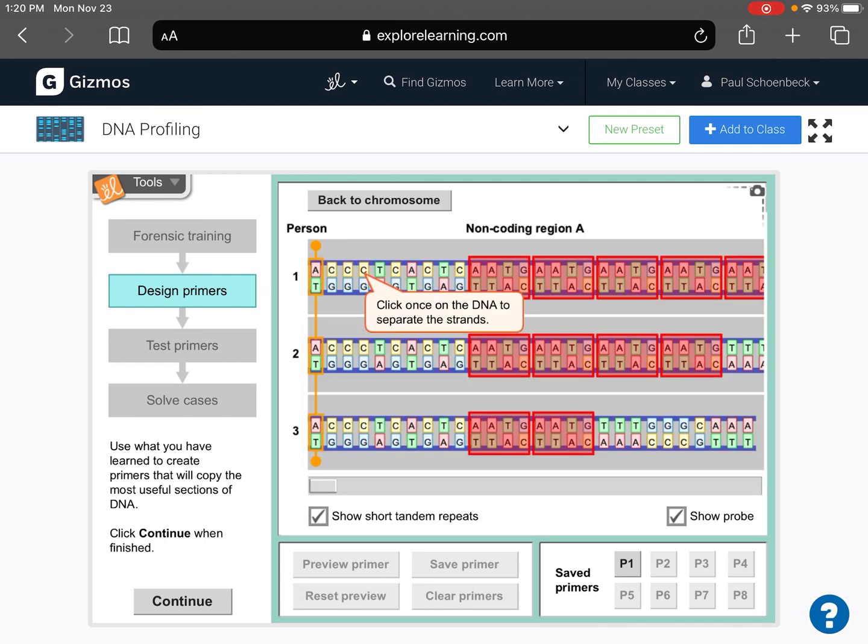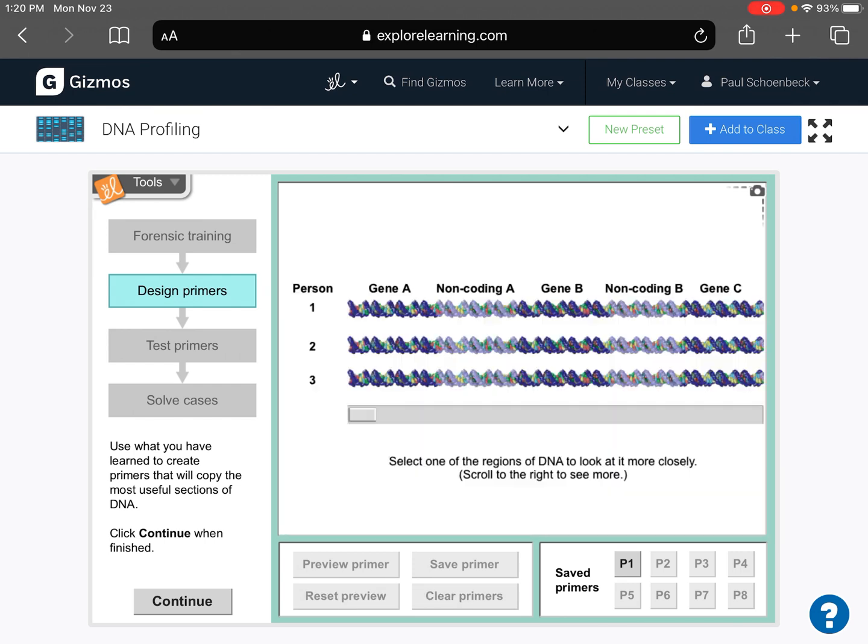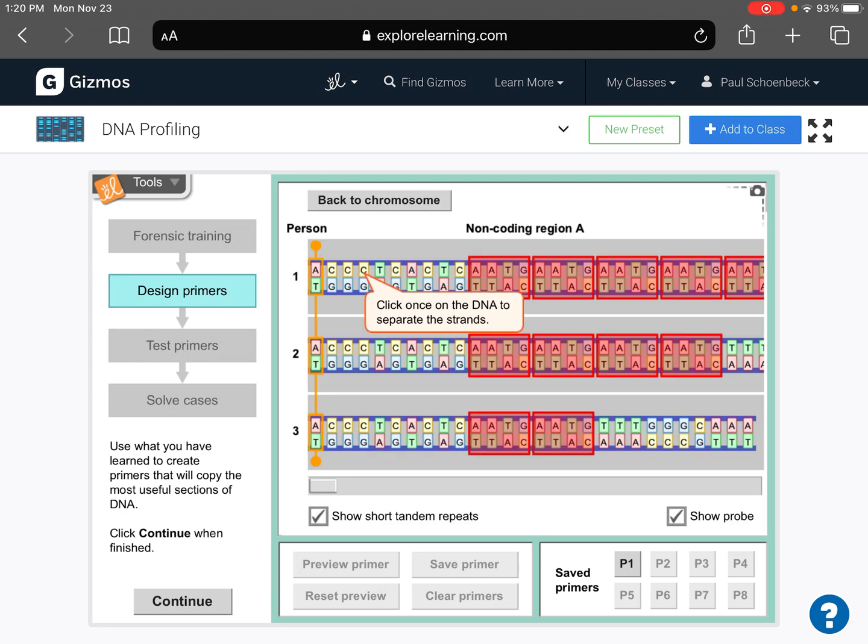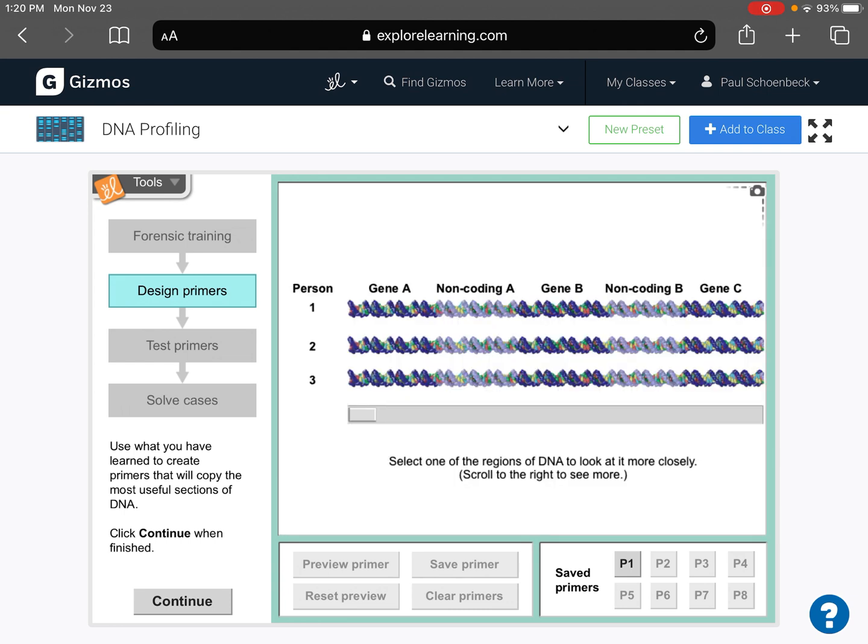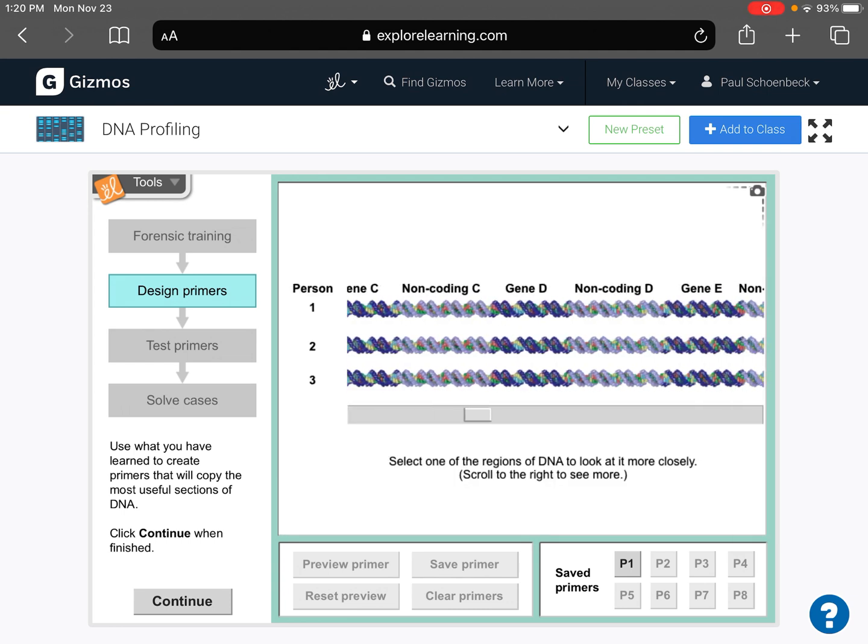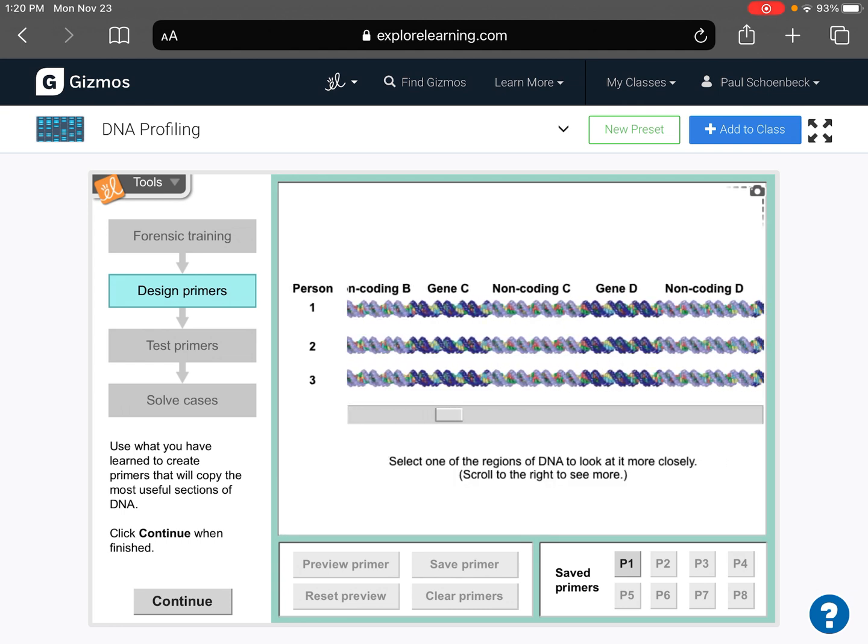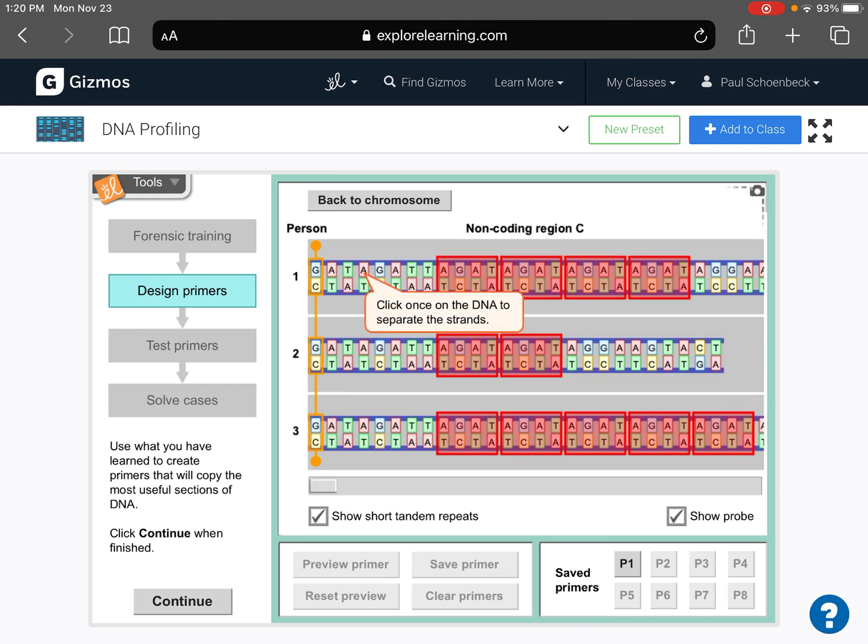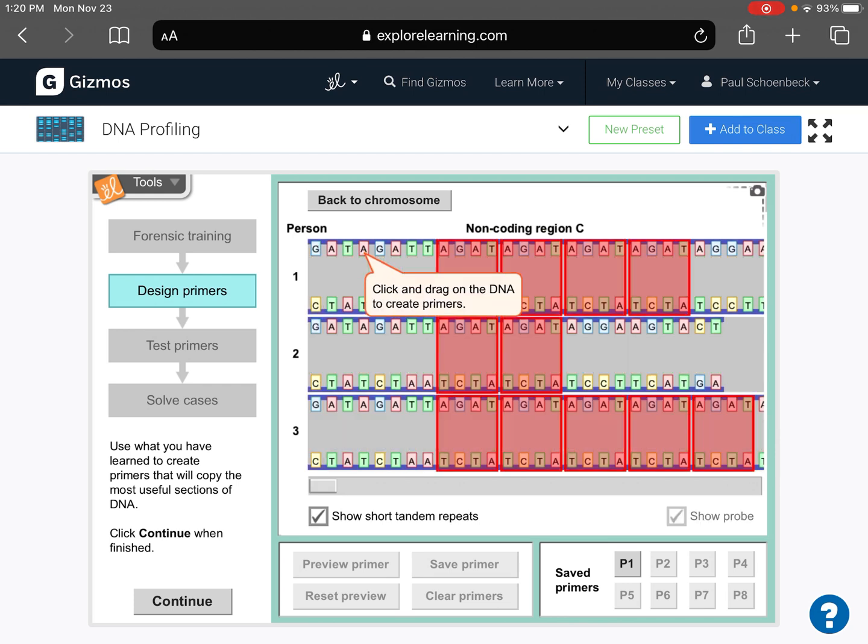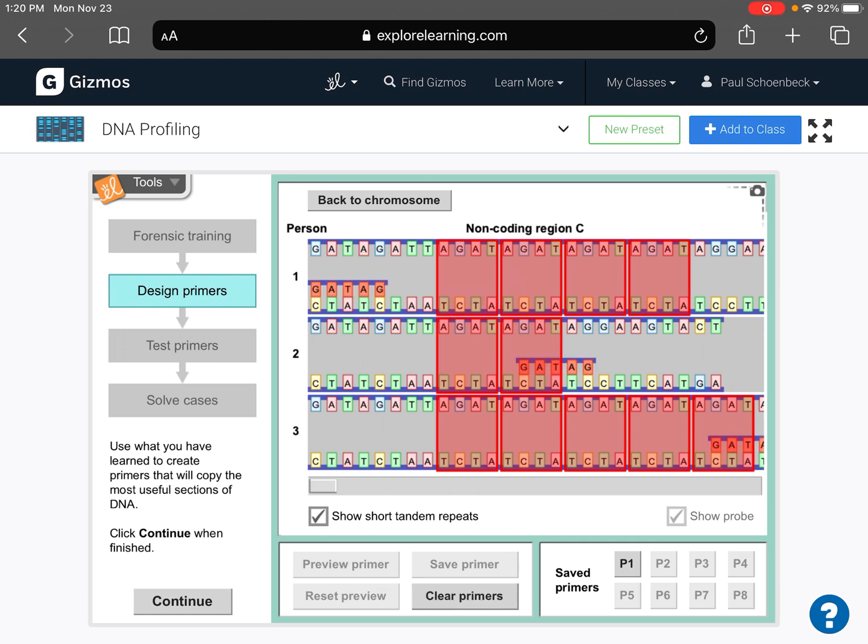Back to chromosome, and we want to find, you know, a new non-coding region. So if we look at non-coding region C, we kind of do the same thing. We unzip. We drag our primers. The primers have to be three to six base pairs long.